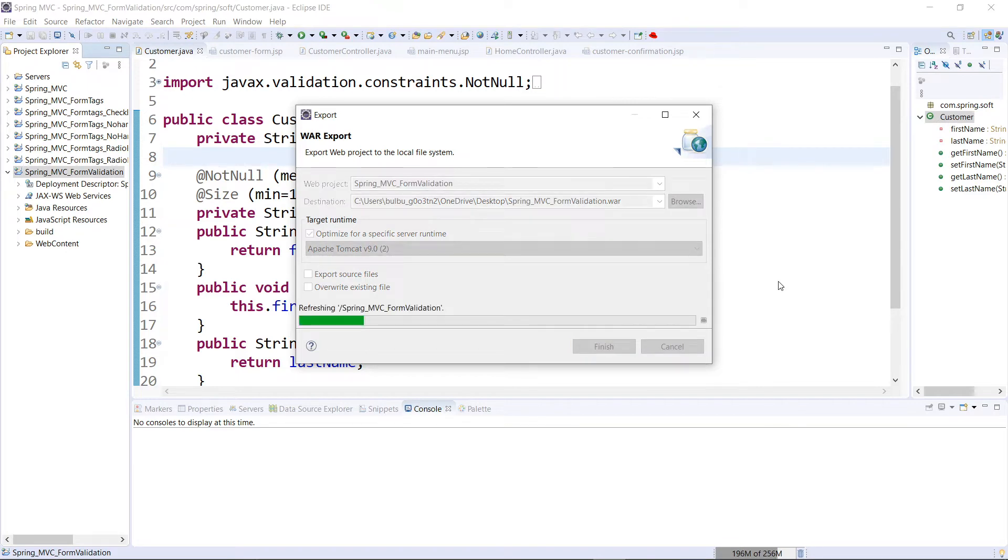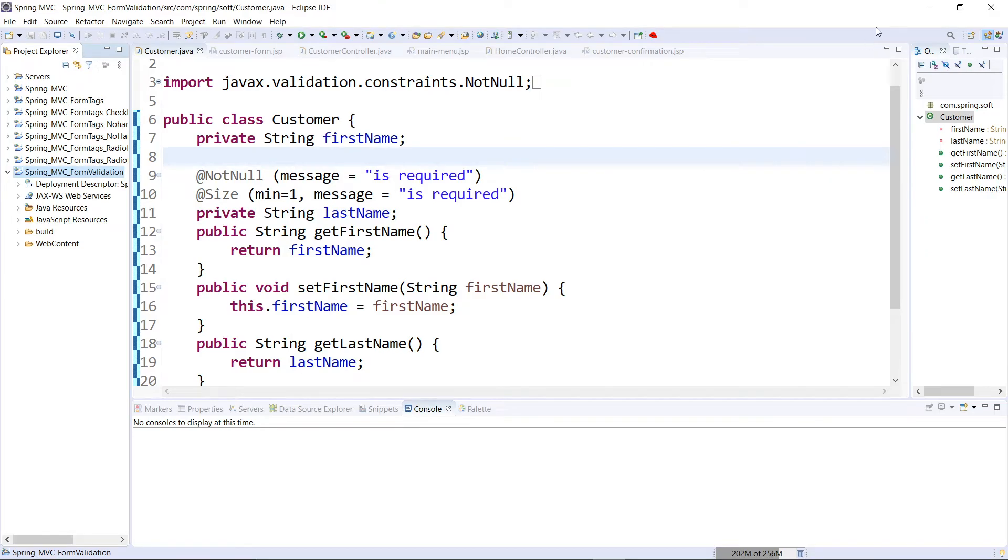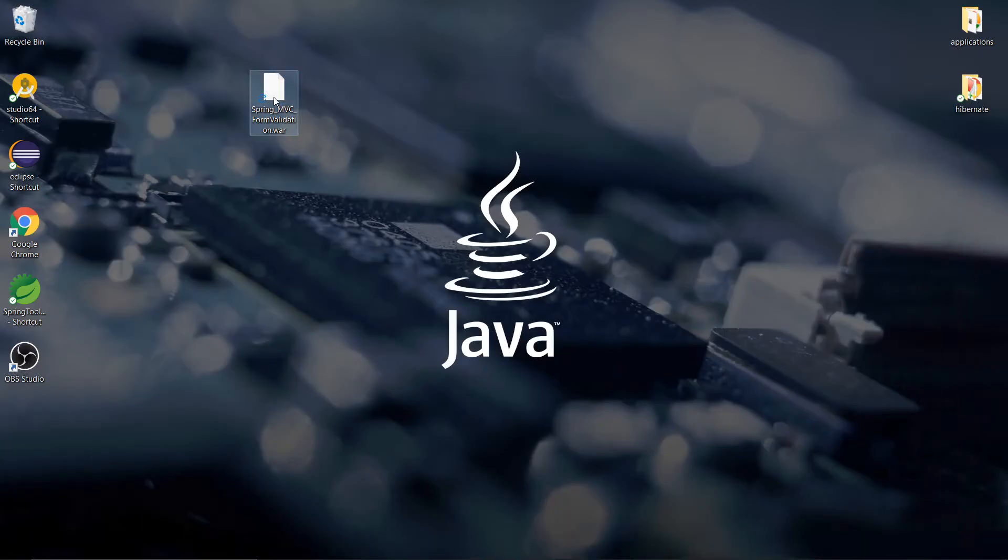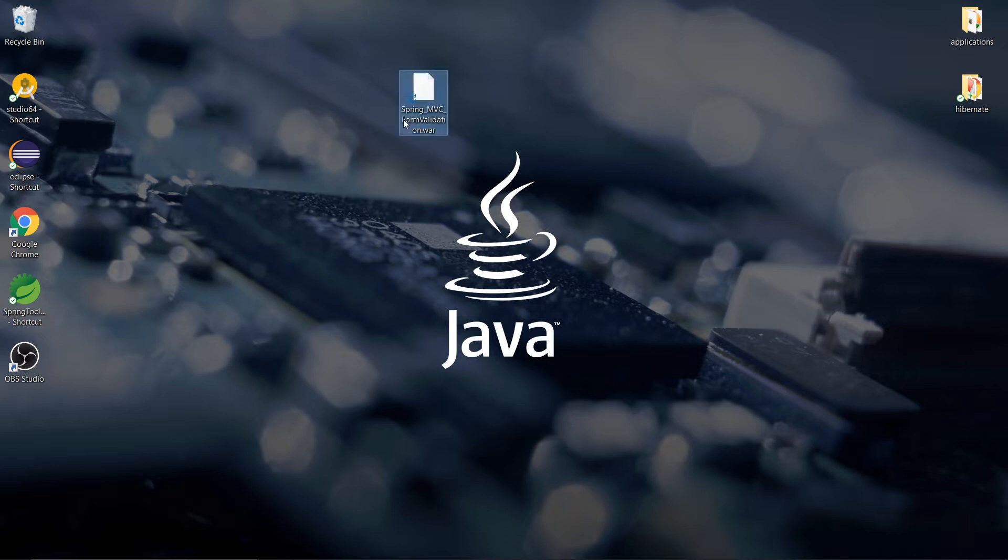Wait for some time if it takes some time to convert it. Okay it's done now. I'll go for it in the desktop and I can see that the file is converted with an extension of .war. Okay, the first thing is done.